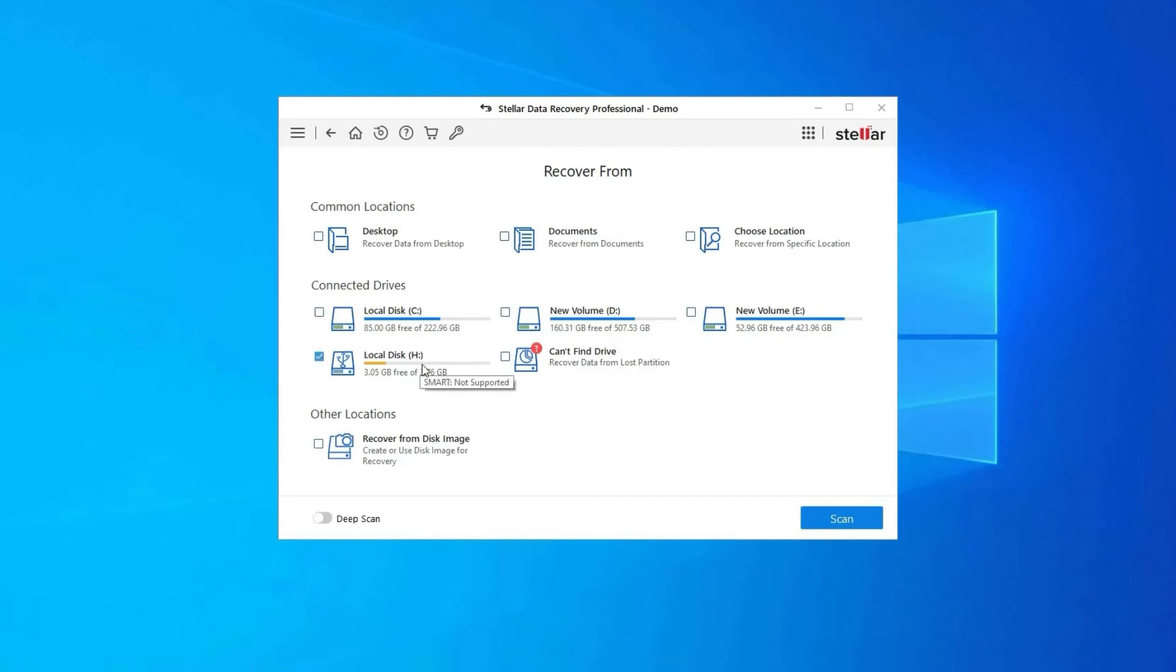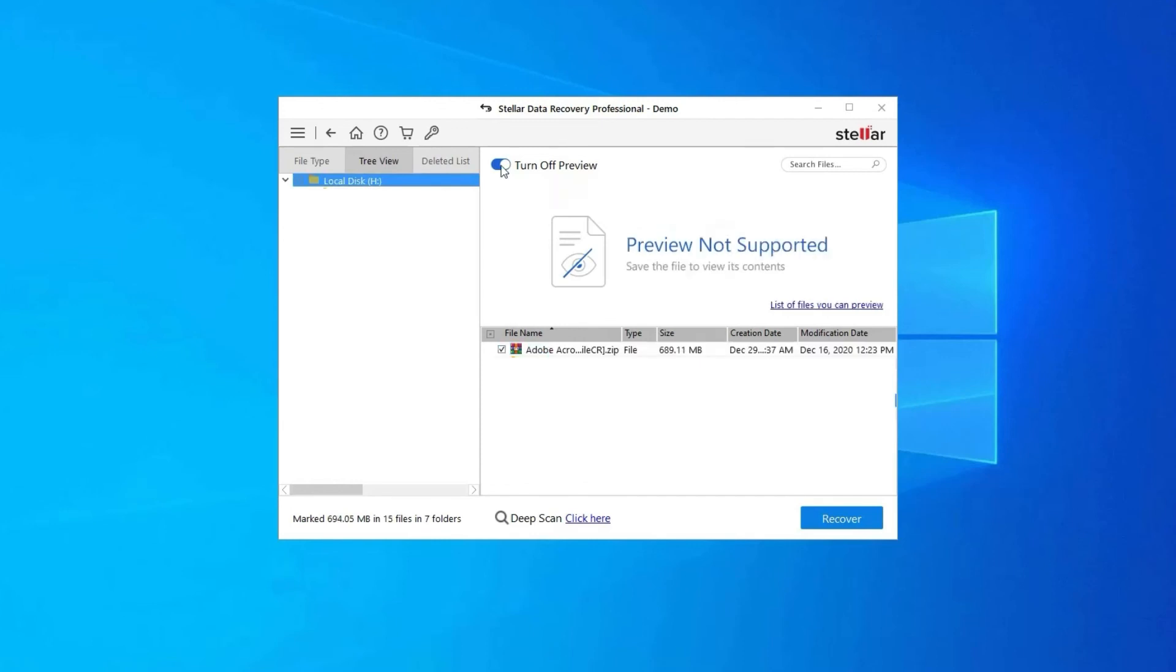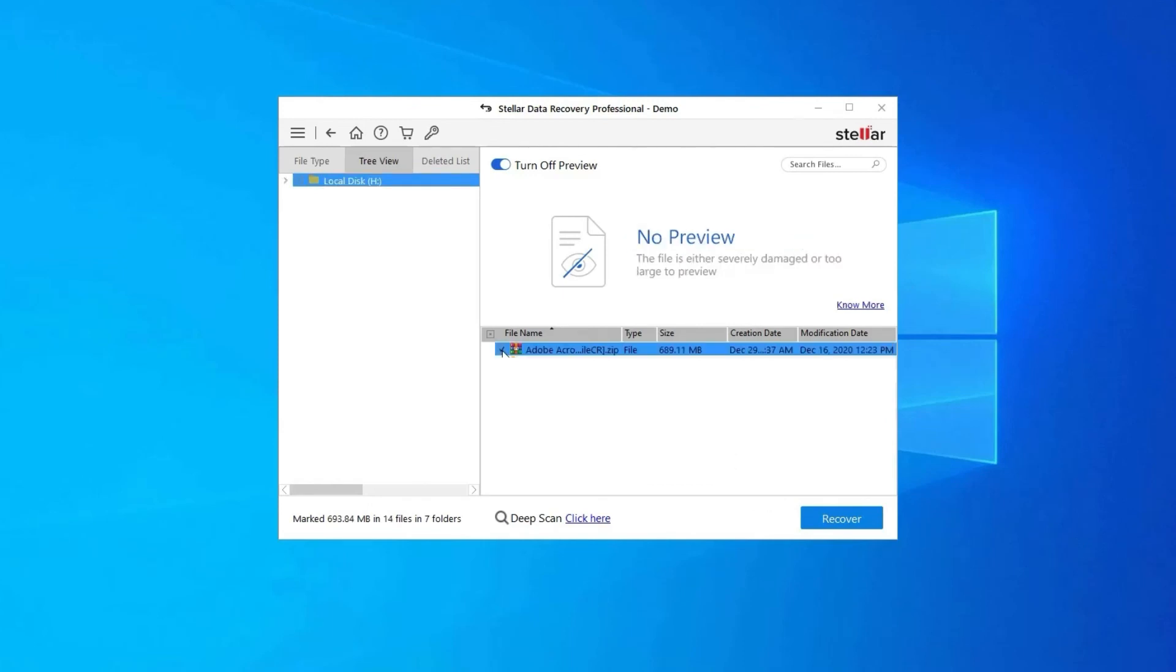Next, you can preview the recoverable media files after the scanning process is completed. Lastly, you can select the images, audio, or video files you want to restore and click on Recover option to save them at the location you want.